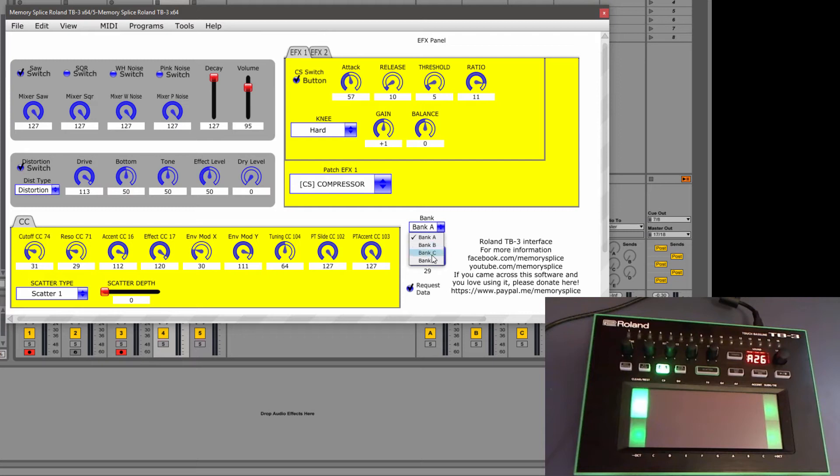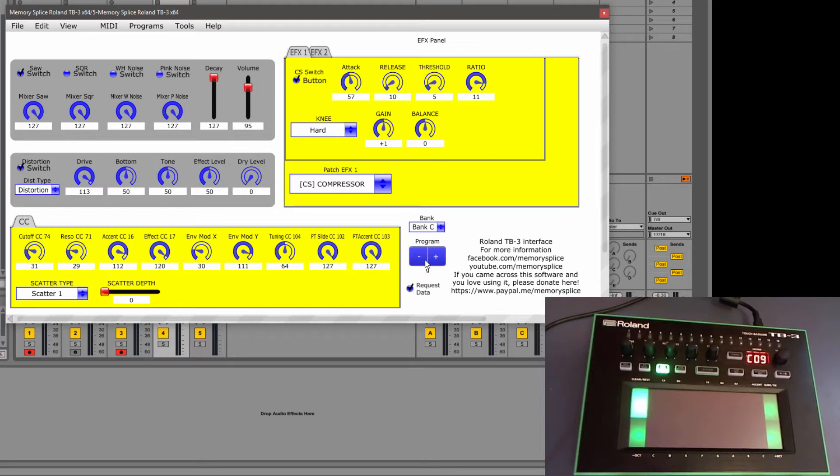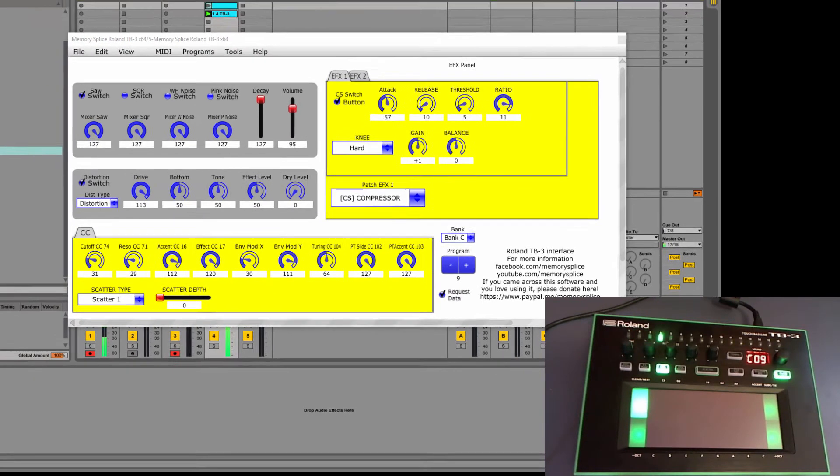And then you can actually... So let's say we go to some of these more advanced or kind of more different sounding presets than the regular acid or TB3 sounds. So we've got this one.